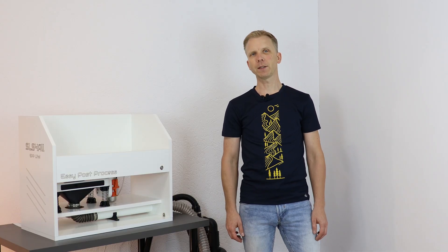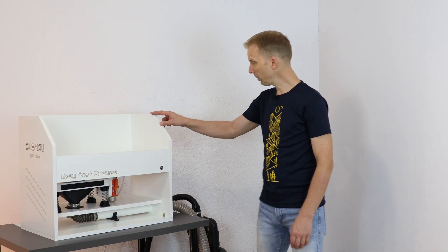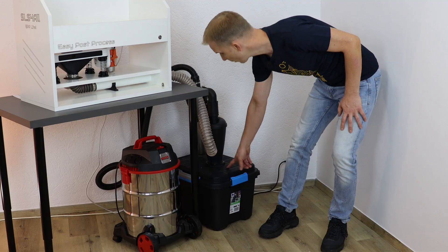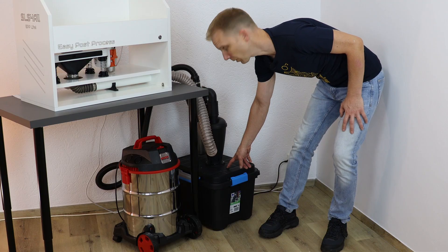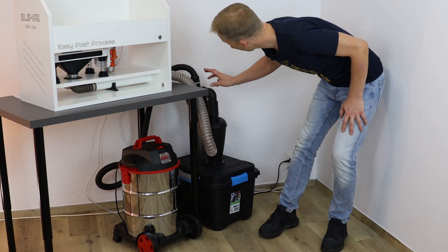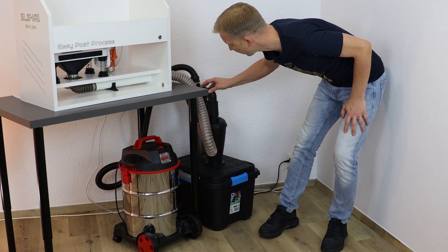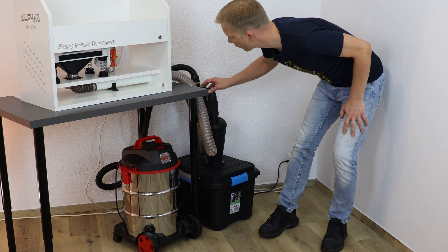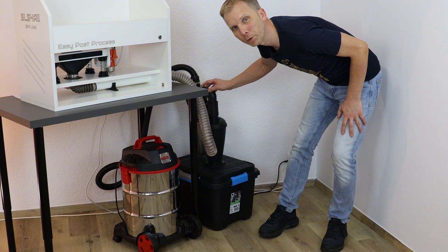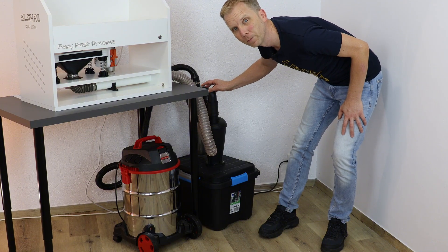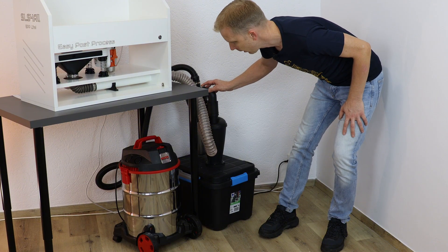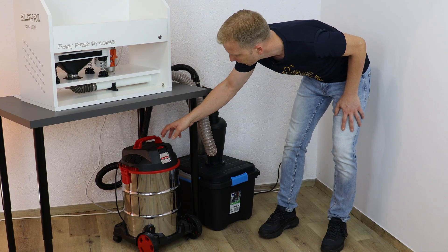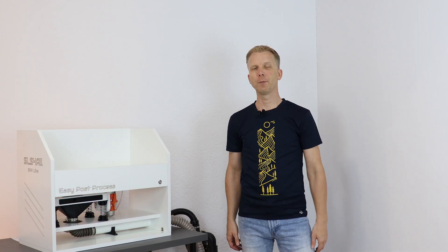And here is the final setup. Our EPP station which is connected to this hermetic powder box. It's connected via two stage cyclone separator to remove all the particles from the air which is going to this simple 60 bucks workshop vacuum. And that's it.